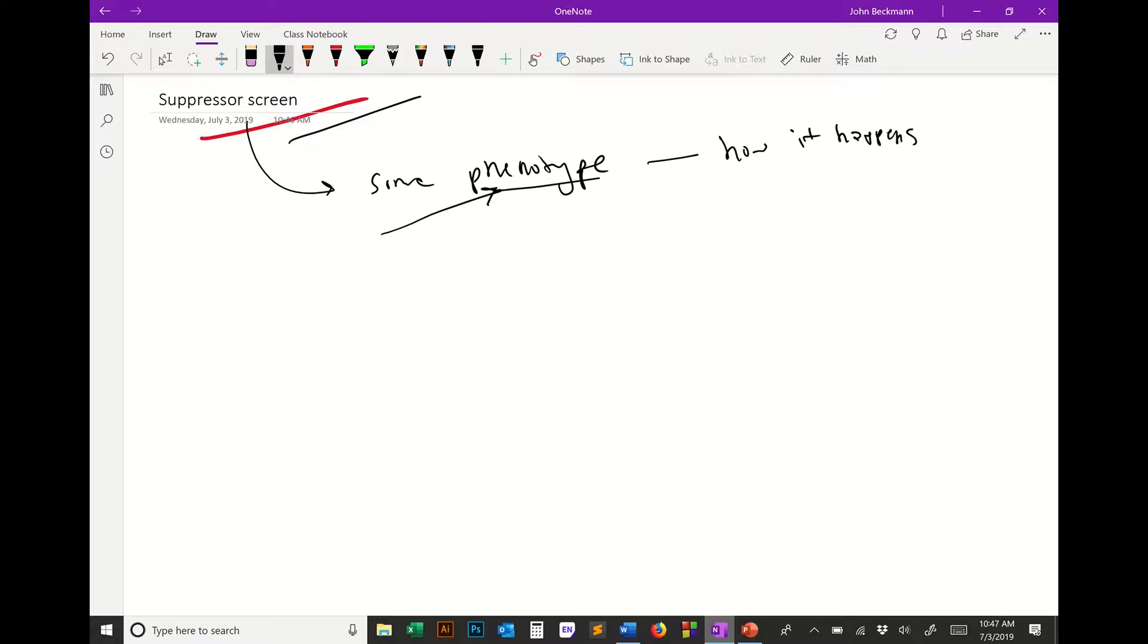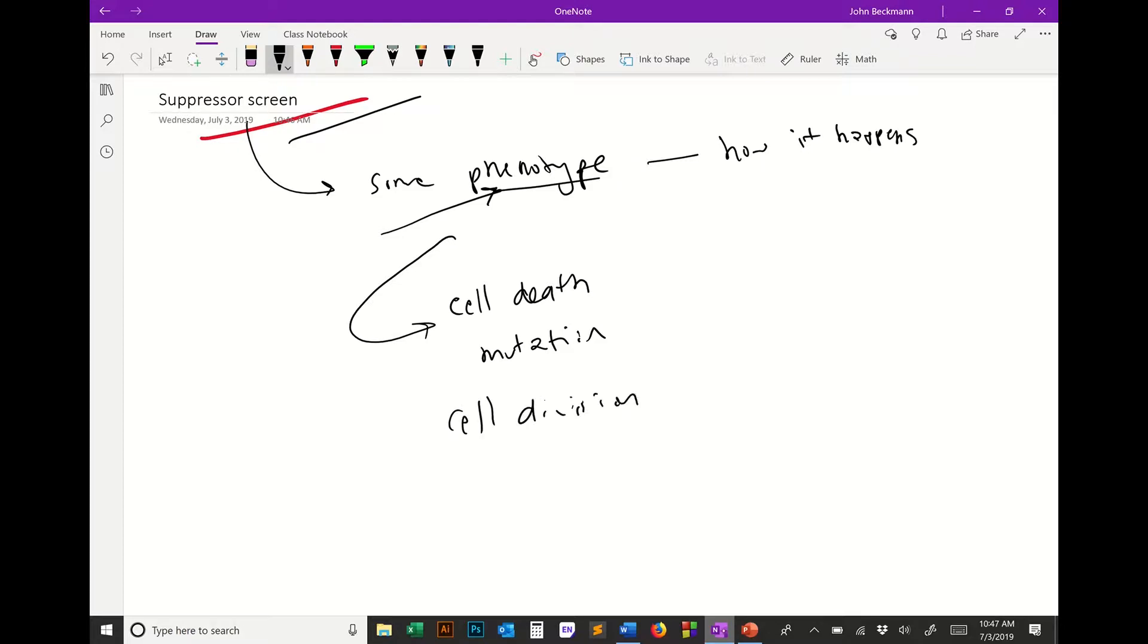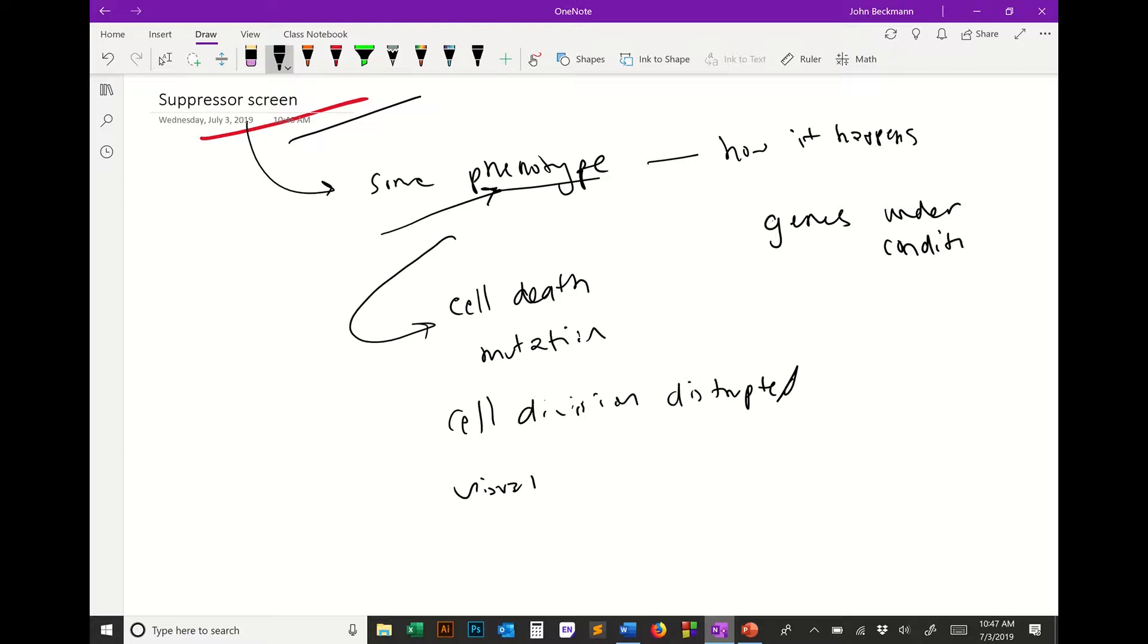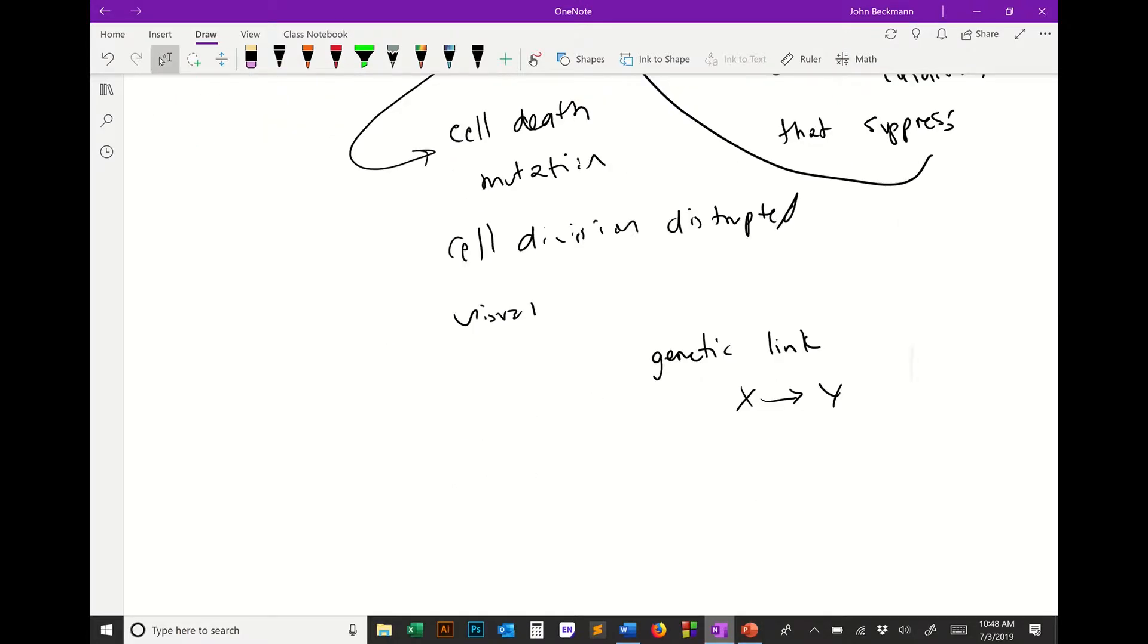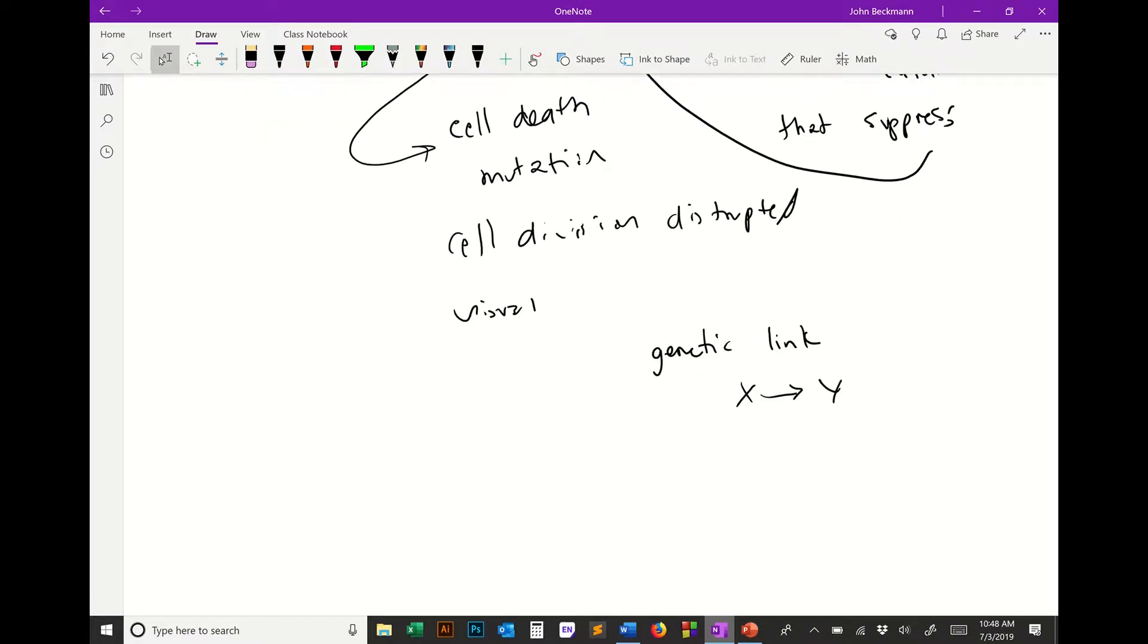Oftentimes in yeast, this would be a phenotype like cell death induced by some mutation, or cell division is disrupted. These would be easiest things, or you could have a visual phenotype. The idea of a suppressor screen is that you look for genes under certain conditions that suppress that phenotype. You find other genes that suppress the particular phenotype, and then you know there's a genetic link between X and Y.